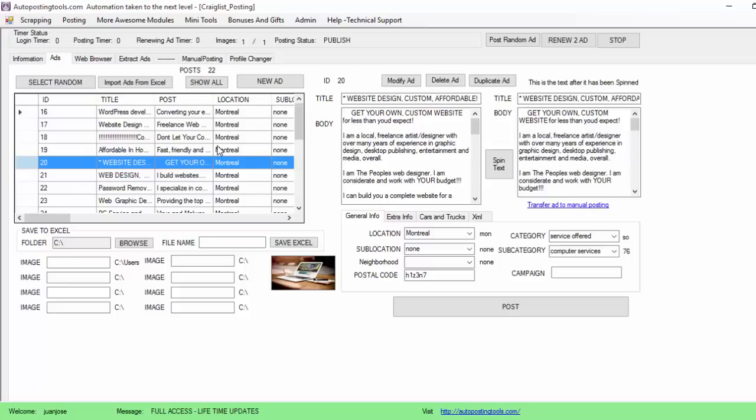This is the autopostingtools.com autoposting software. If you want to get it, just go to autopostingtools.com and get it from there. Thank you for watching, bye bye.